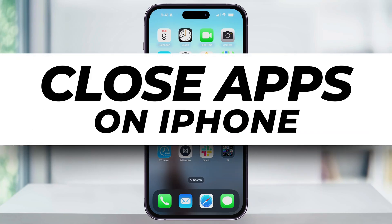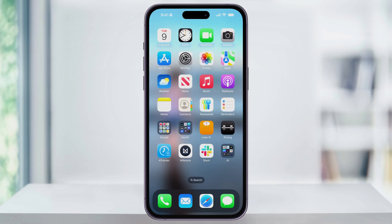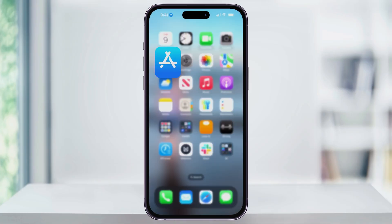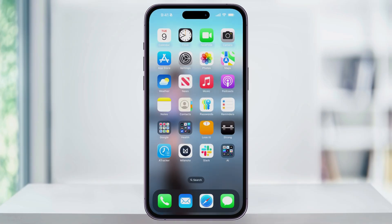Let me show you a quick simple way how to find any apps that are running in the background on your iPhone and then how to close them completely. When you open an app on your iPhone and then leave it by either swiping up or by pressing the home button, it doesn't actually fully close.